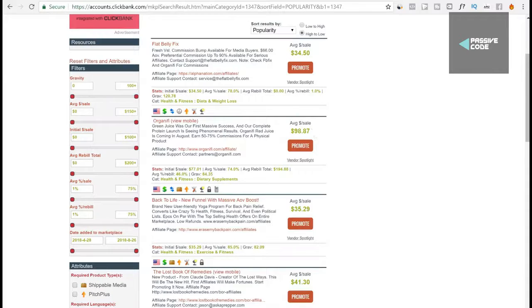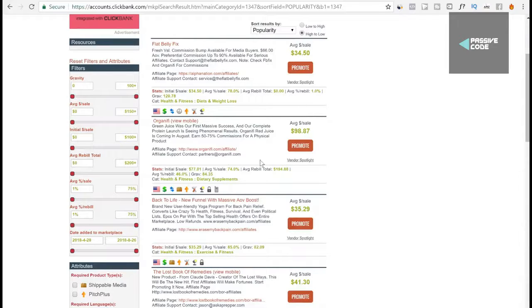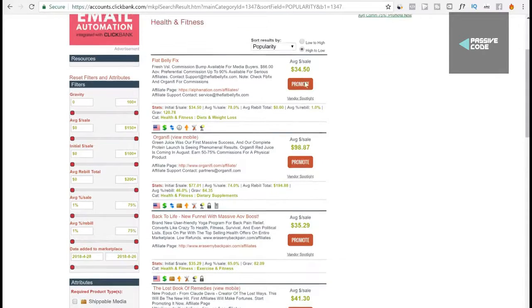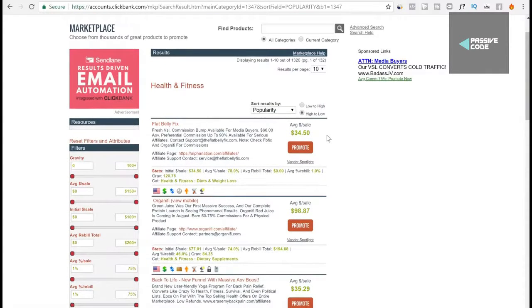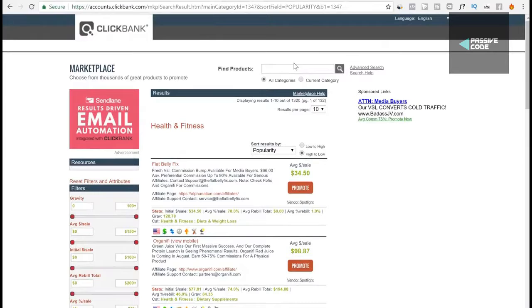Every time you get a sale you get a hundred dollars from this, and as long as you're uploading daily you will get views. Let's say you're getting a thousand views per day. All you have to do is just get one out of a thousand person to buy a product like this one which is a hundred dollars, or maybe three out of a thousand people to buy this product which is thirty four dollars. If you get three sales per day that is a hundred dollars per day. That's how simple it is.